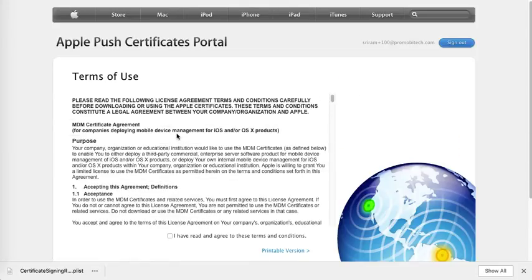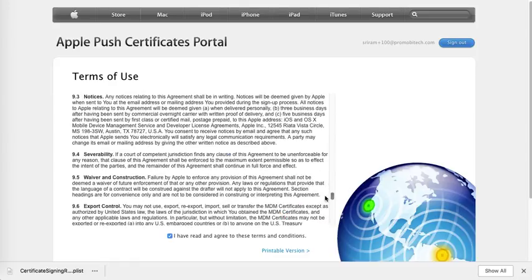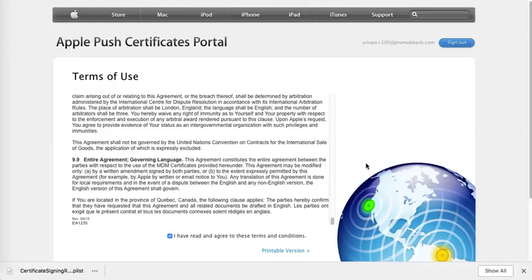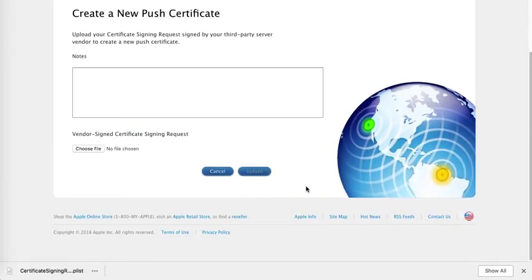You would have to agree to the licensing terms. Please read through carefully and agree to the terms. Click on Accept.